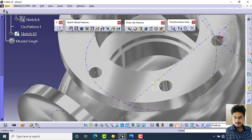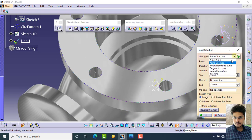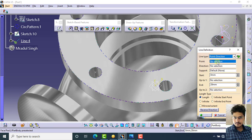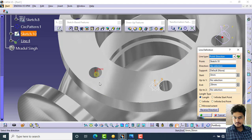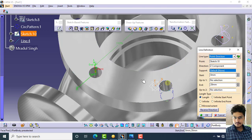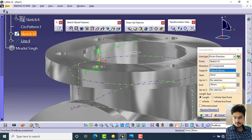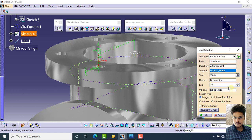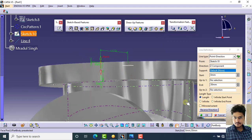Click on datum axis and change the option to 'point direction'. For the point, click on this point; for the direction, right-click and select the Z component. Specify the length of the axis as 30 mm, select reverse direction, and click OK.